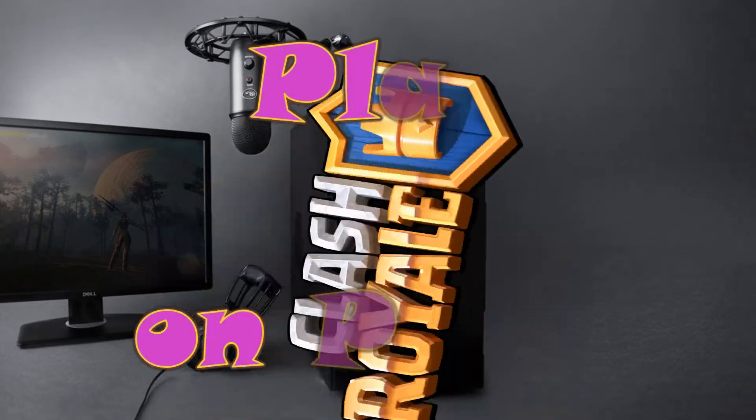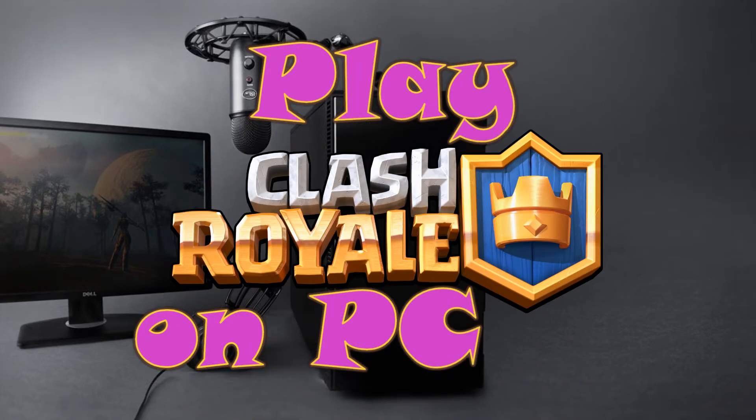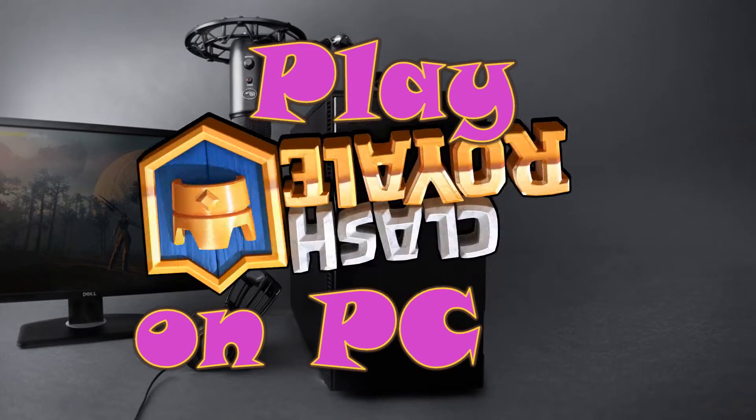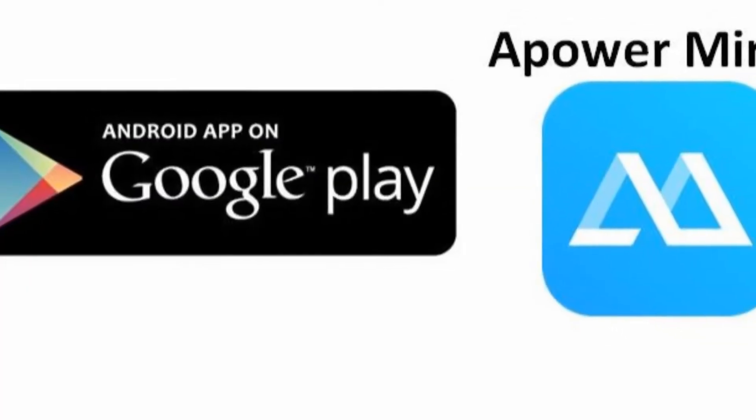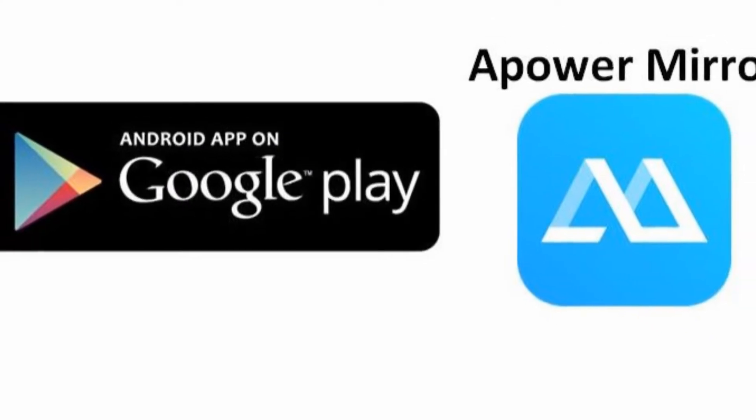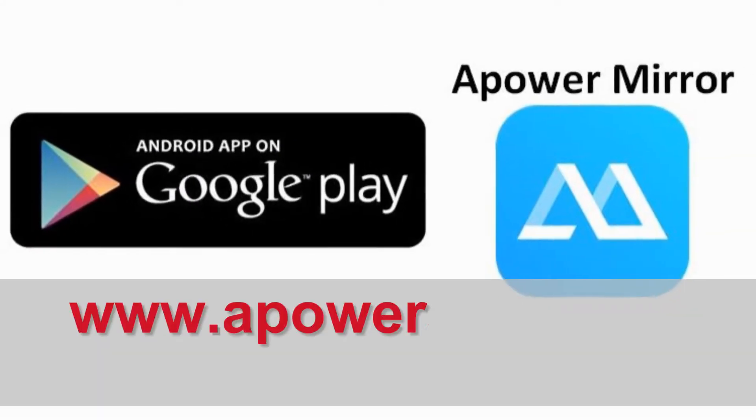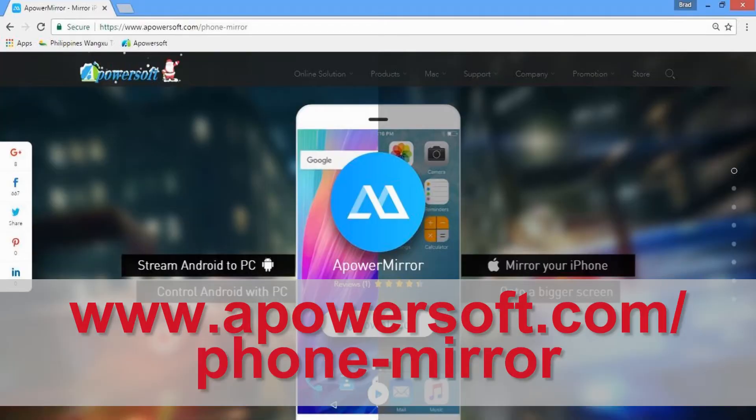Hi! I'm gonna teach you how to play Clash Royale on PC. Download ApowerMirror on your Android phone and install on your PC from this site.